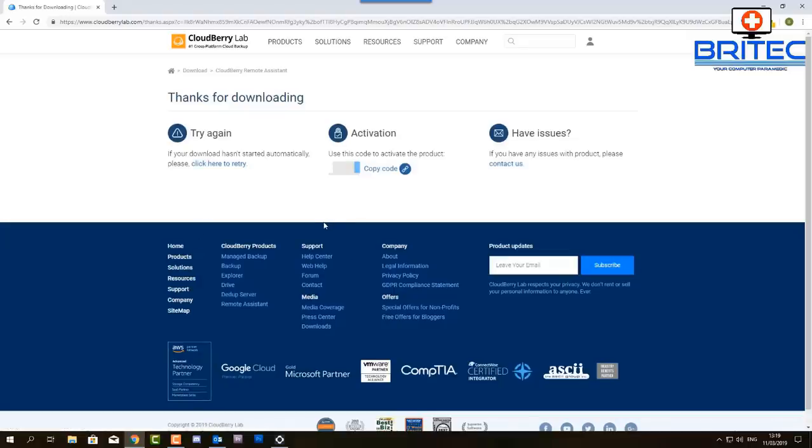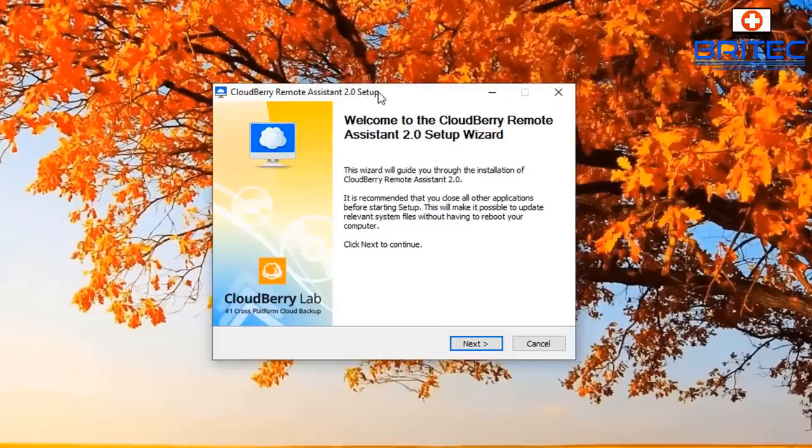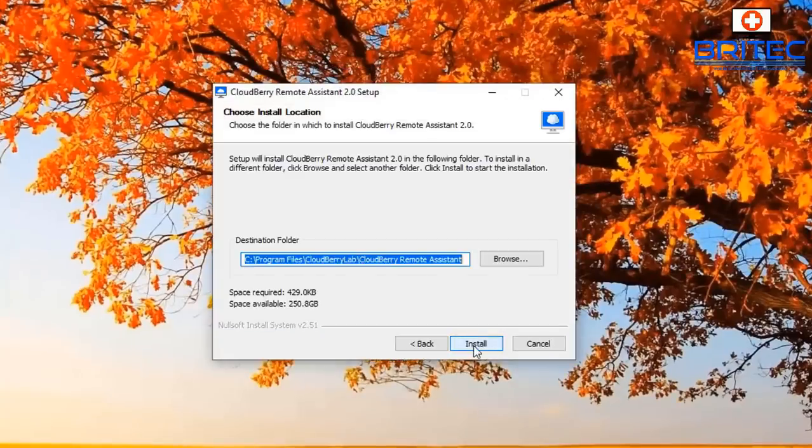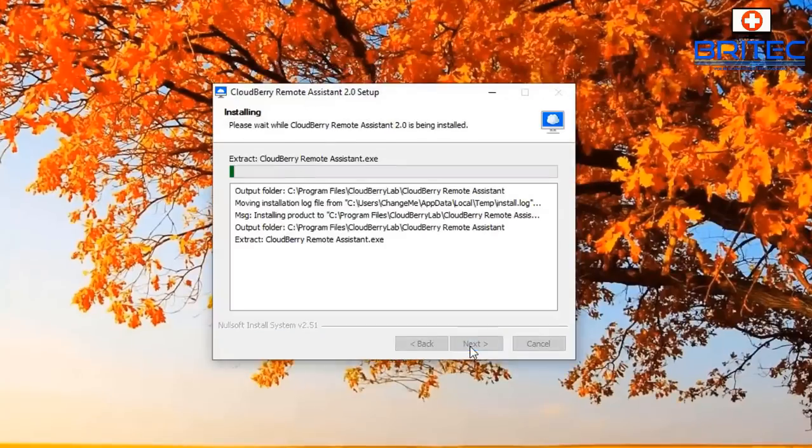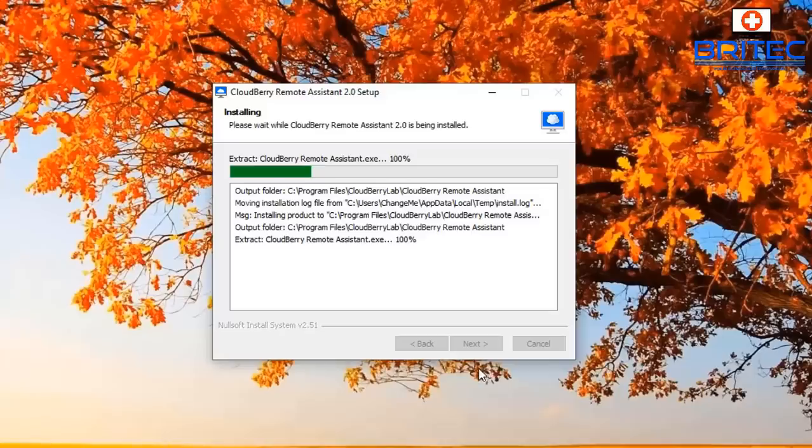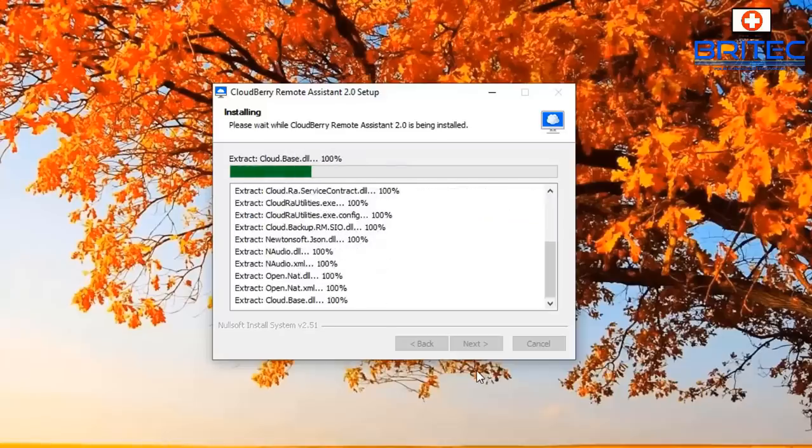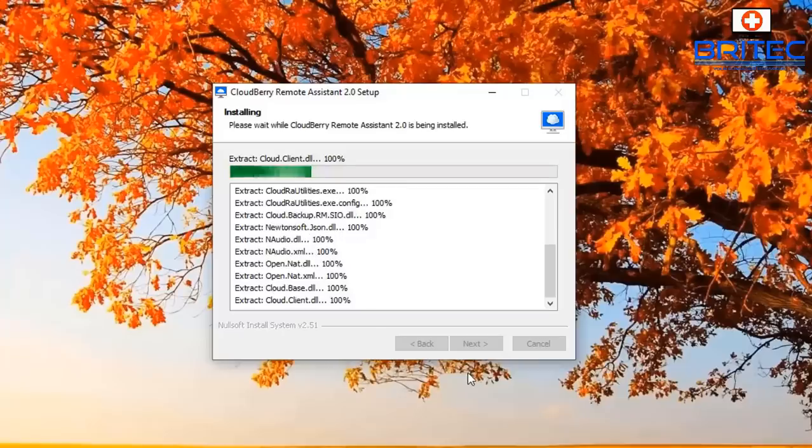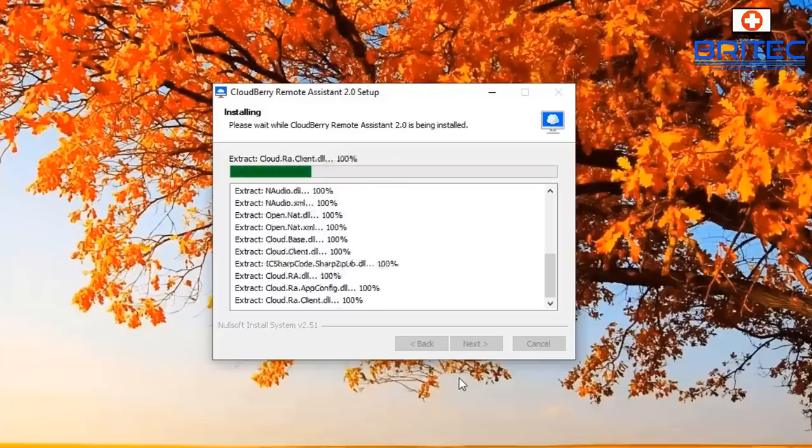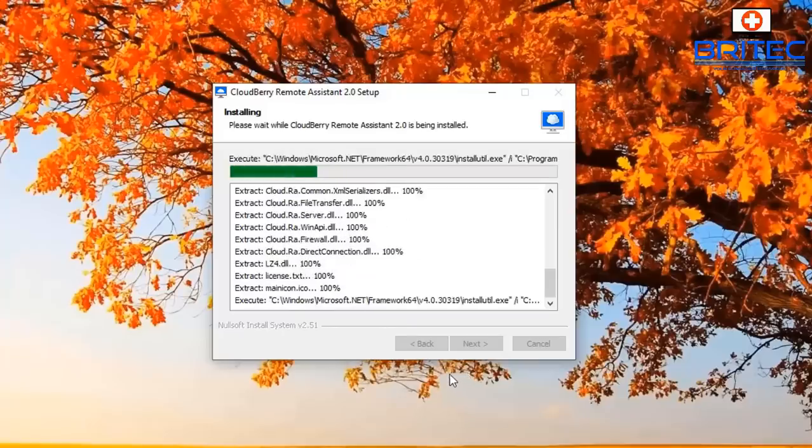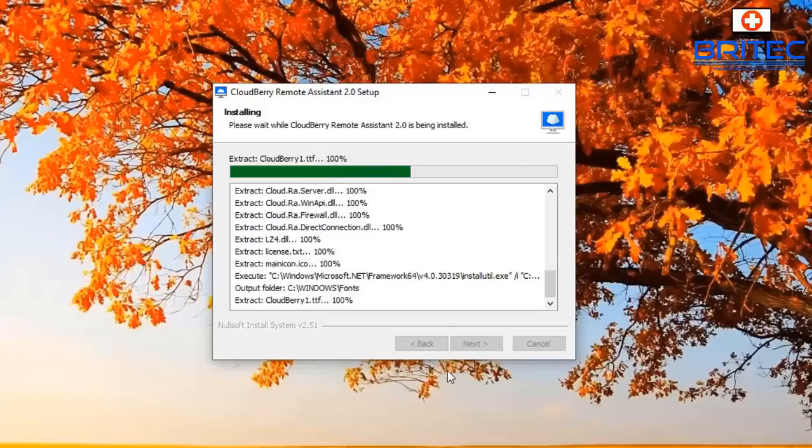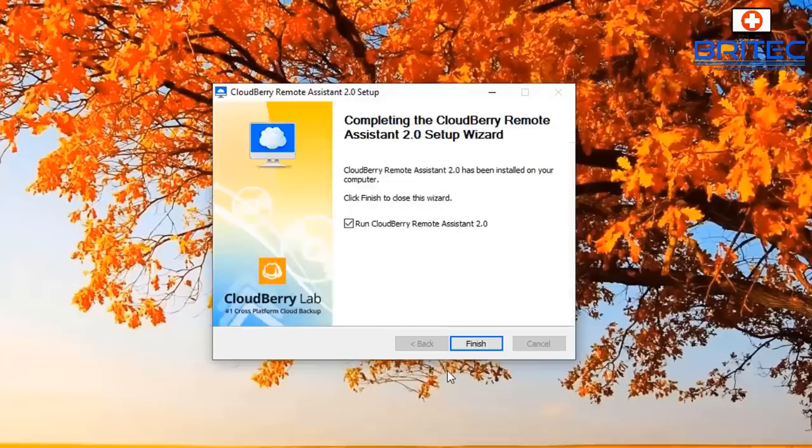So basically I'm going to go ahead and install this. You'll see a little activation code there which we need to copy and use that to activate our installation software. The quick support one doesn't need that. So we're just going to go ahead and install the software. Let's go ahead and let this finish off, it shouldn't take too long. There we go.